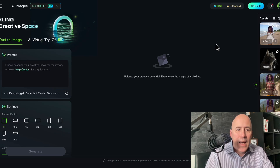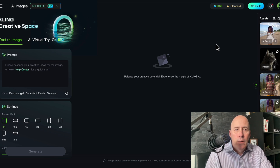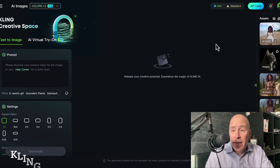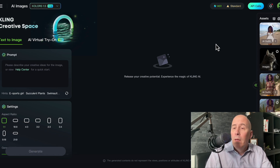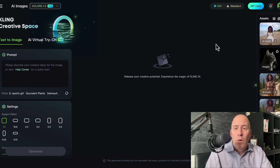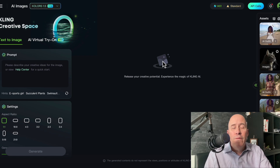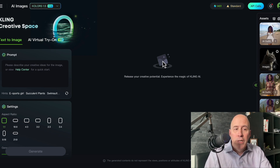It's Rosh from the Creative AI Show. In this video, we're gonna talk about text-to-image, specifically on Kling, but this can be applied to other image AI platforms. One of our favorite sayings is an old saying: garbage in, garbage out.